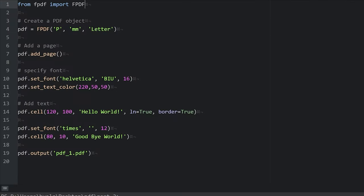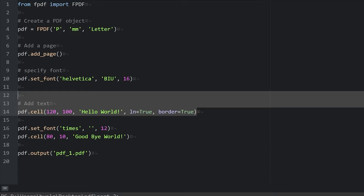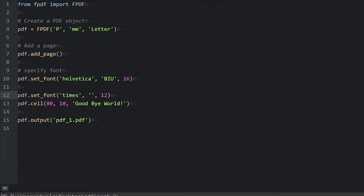So let's get rid of that ugly gross red color. We don't need the .setTextColor method anymore. We'll delete that. We'll also get rid of this hello world cell. And let's change this output to pdf_2.pdf.